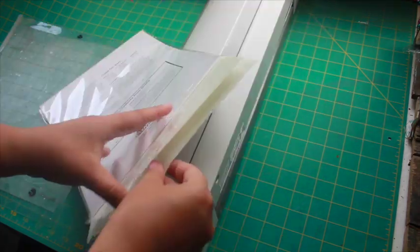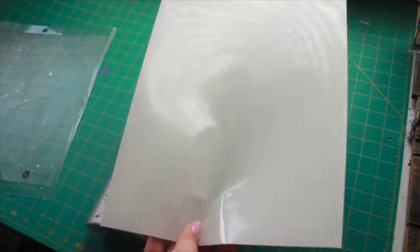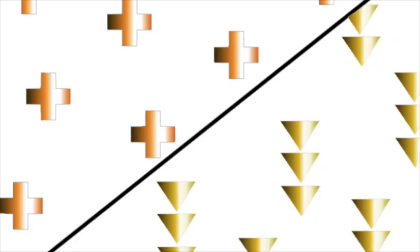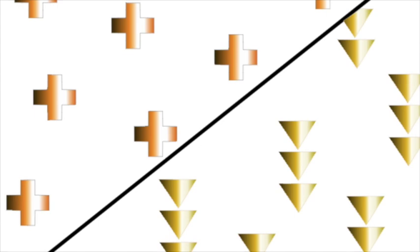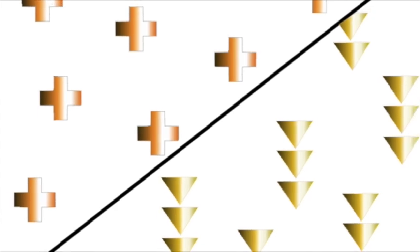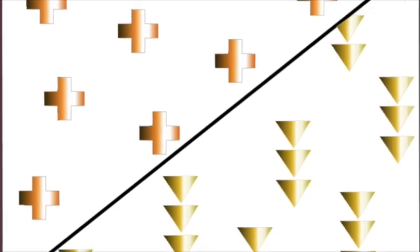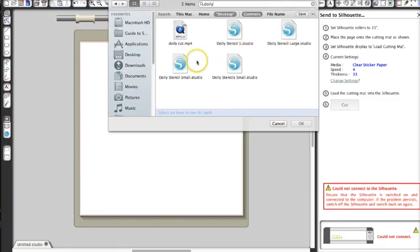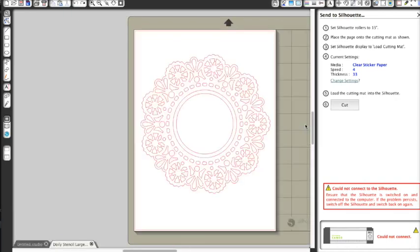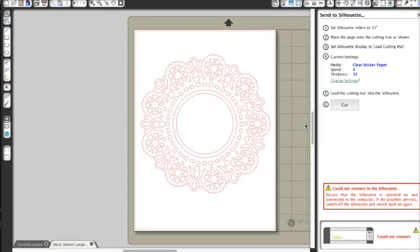Some stencils would be simple to create with an exacto knife and a cutting mat. For example, triangles, clouds, or plus signs. For something more complex like bicycles or doilies, you'll want to use an electronic cutter.